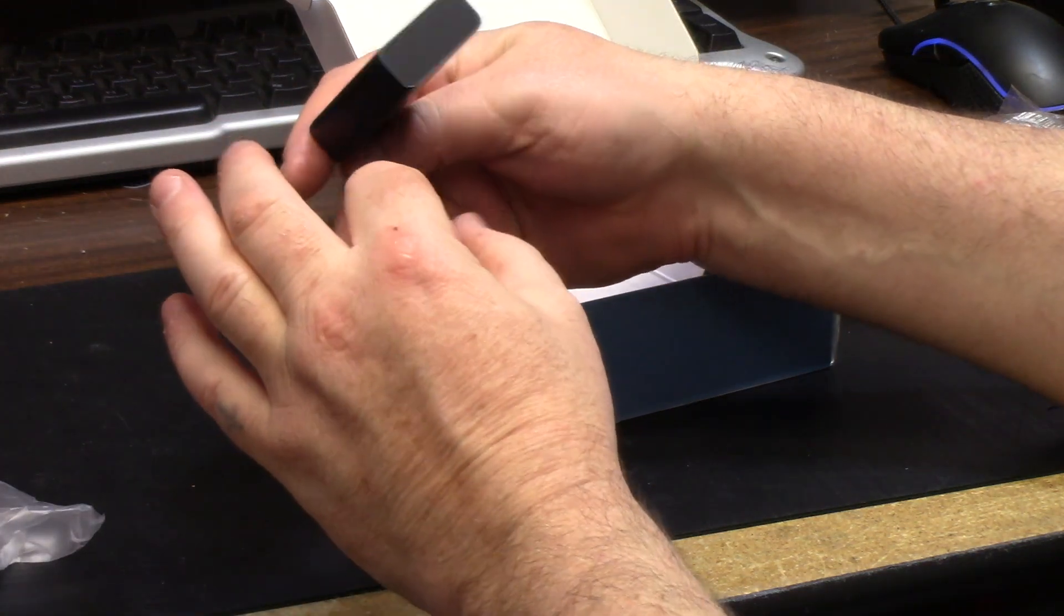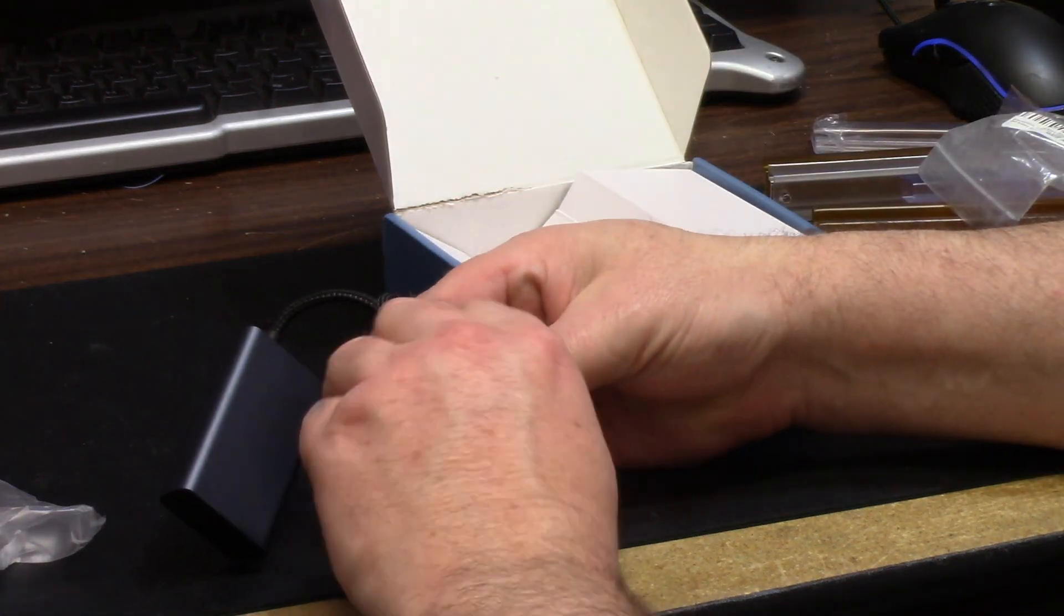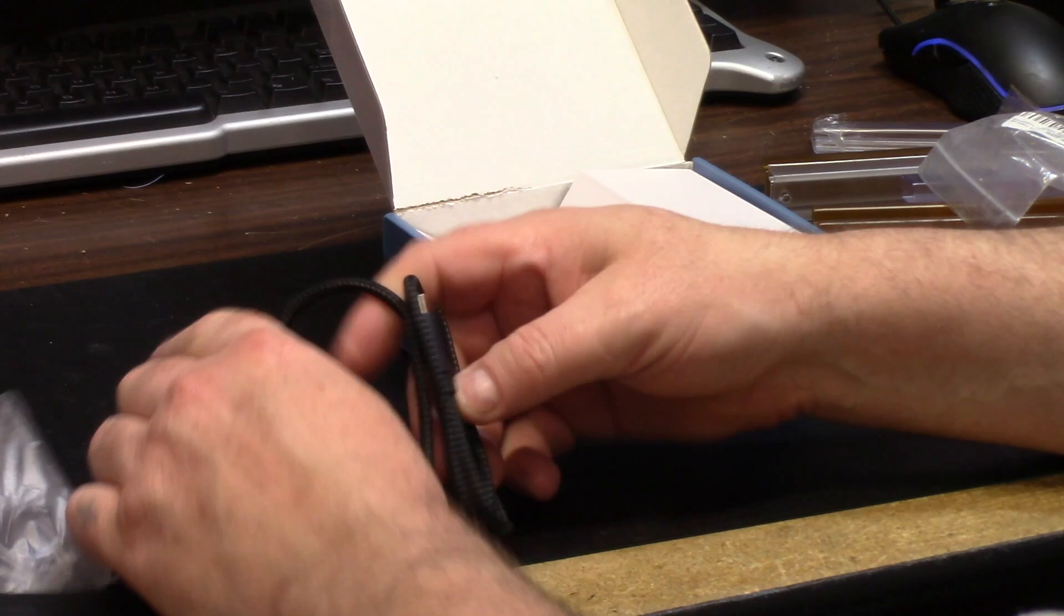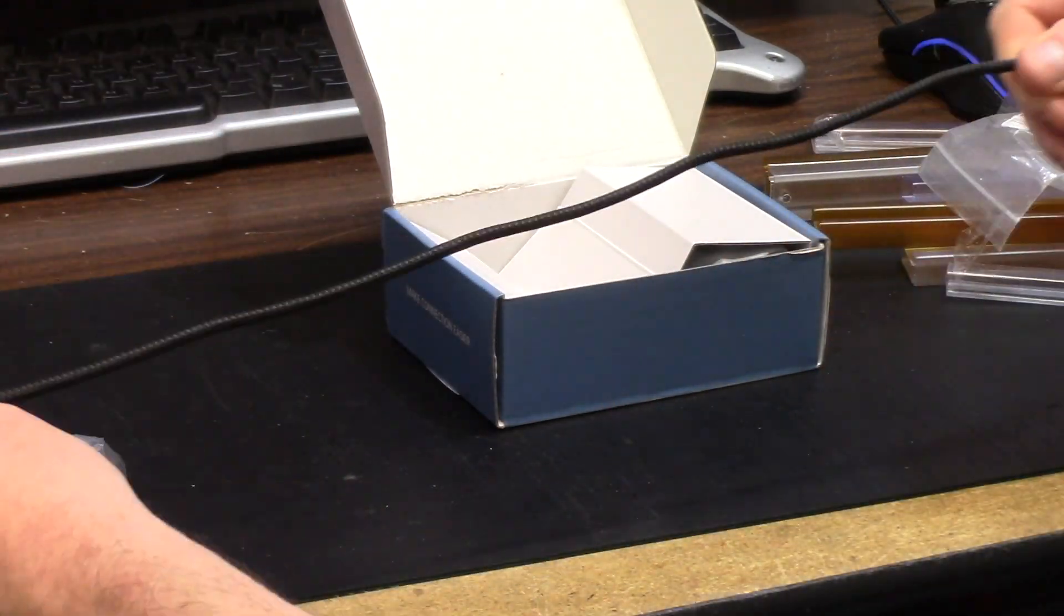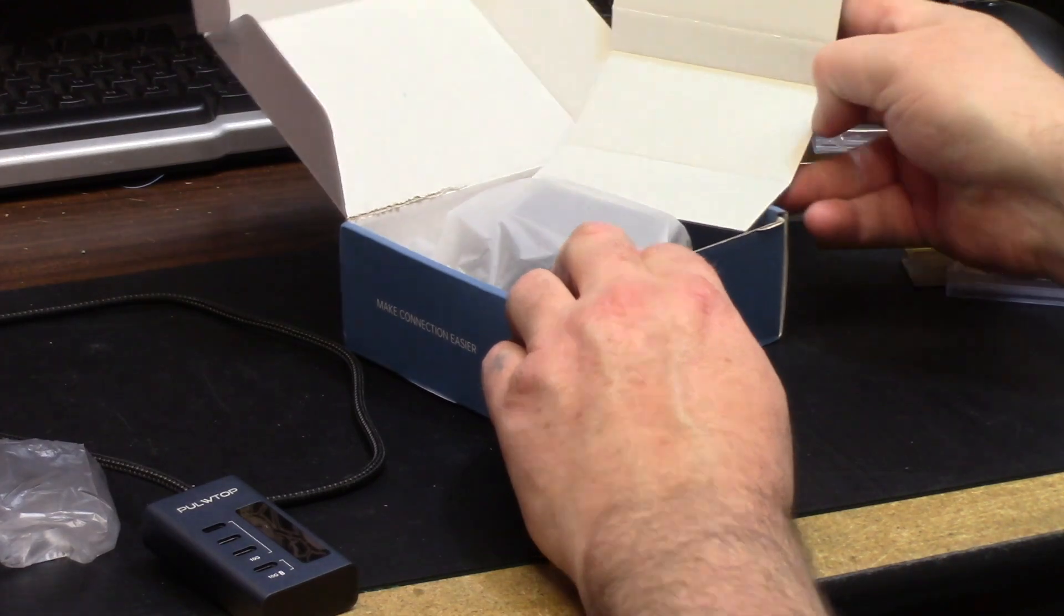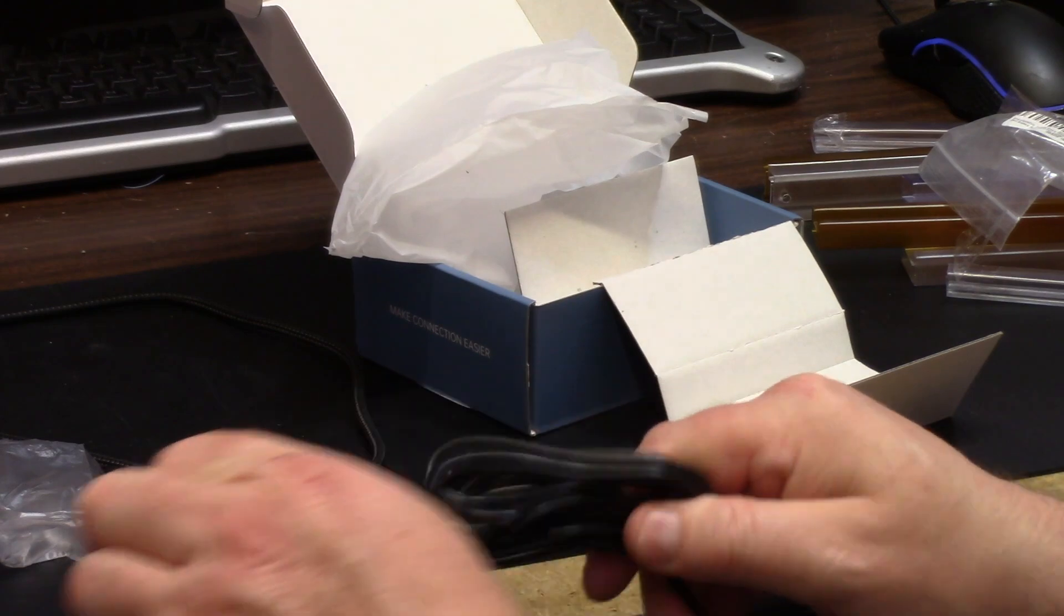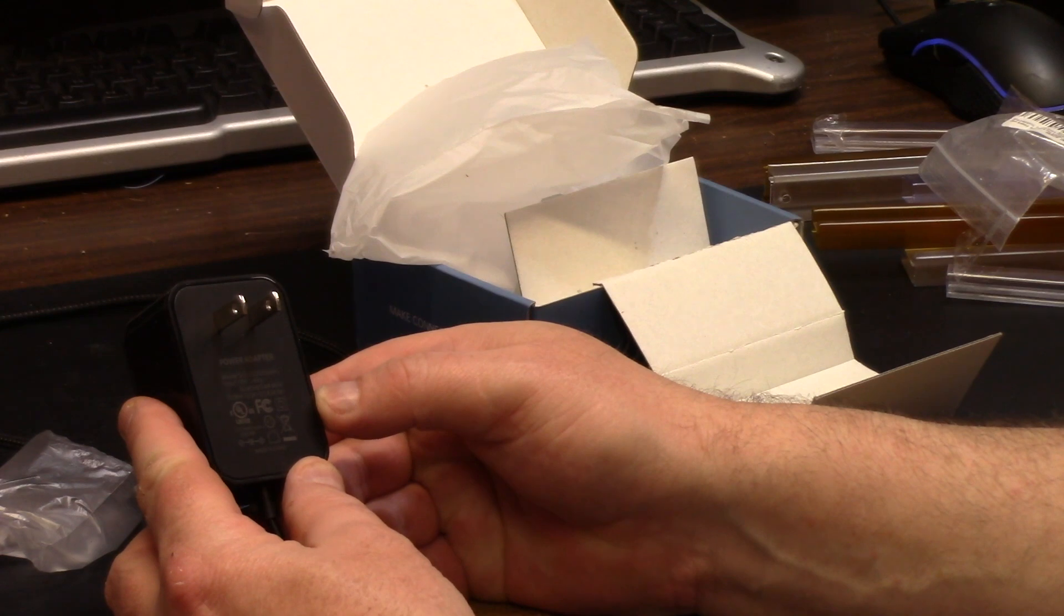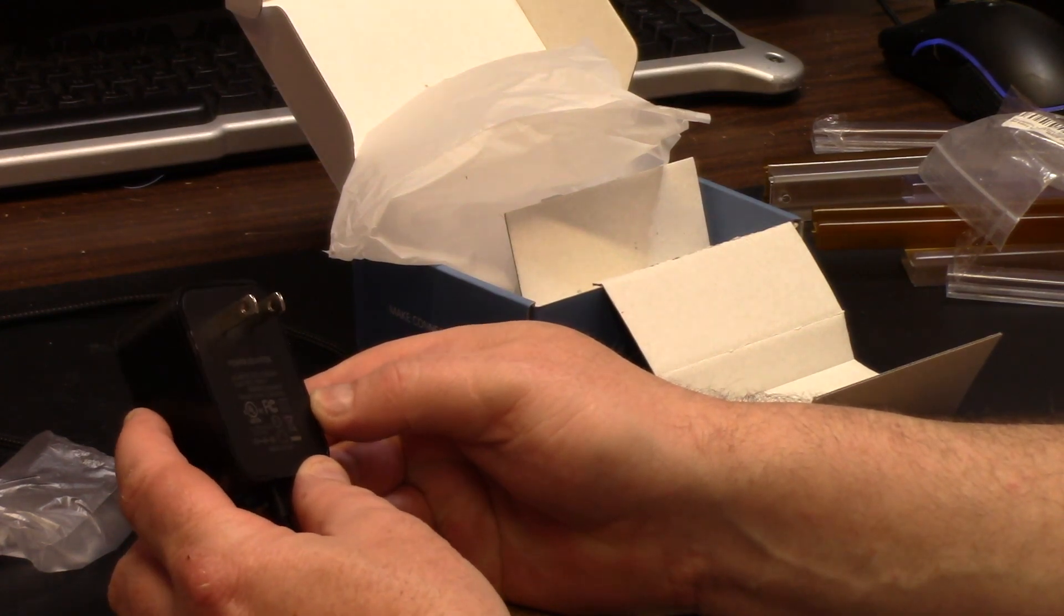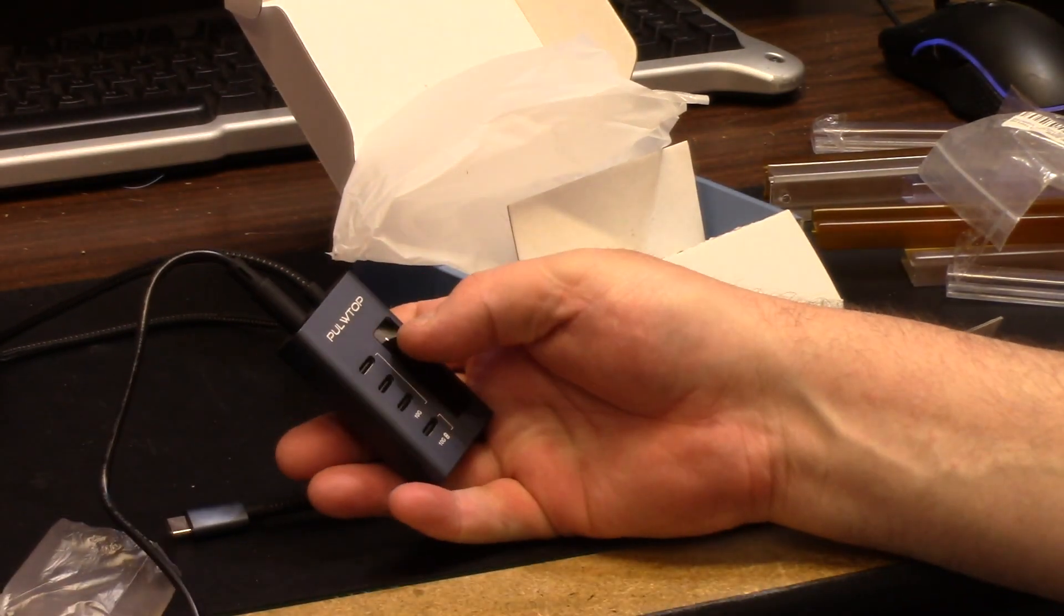In the box you get the hub itself, all metal, no plastic. A decently sized threaded cloth wrapped one meter cable. You also get a power supply, rubber banded nice. This power supply is 100 through 240 volt 50 or 60 Hertz, outputs 12 volt 24 watt and 2 amps.